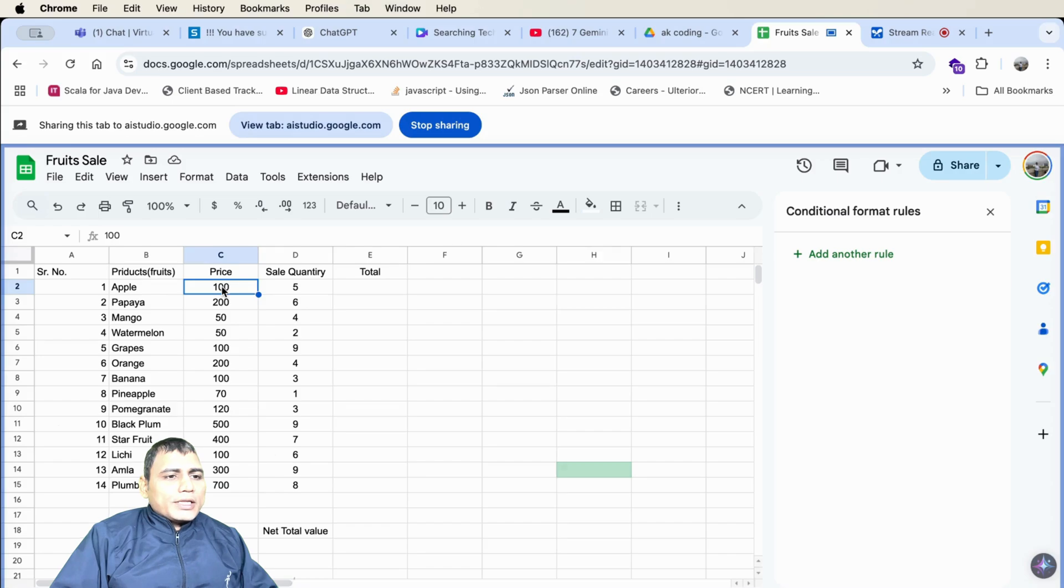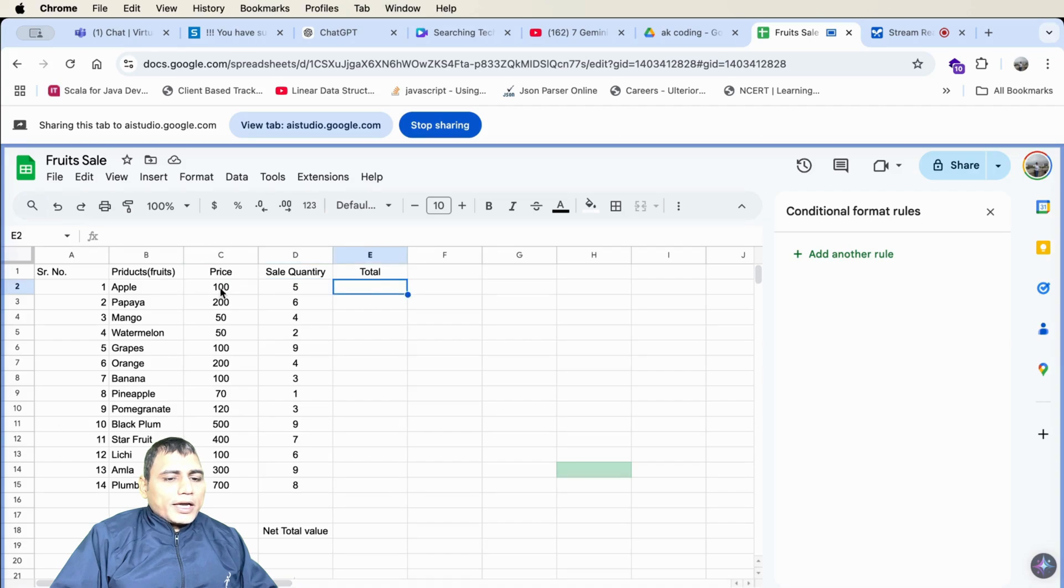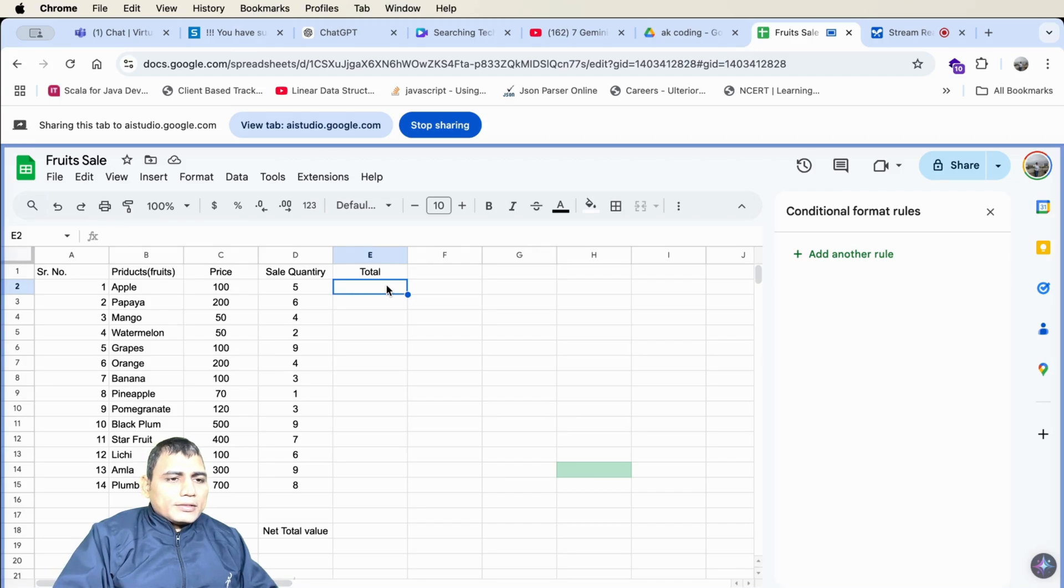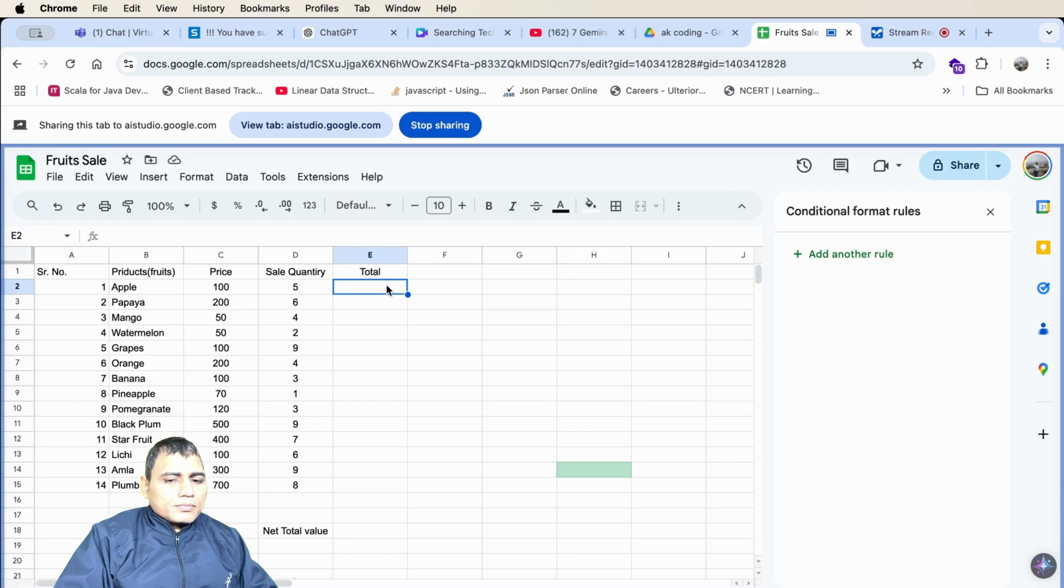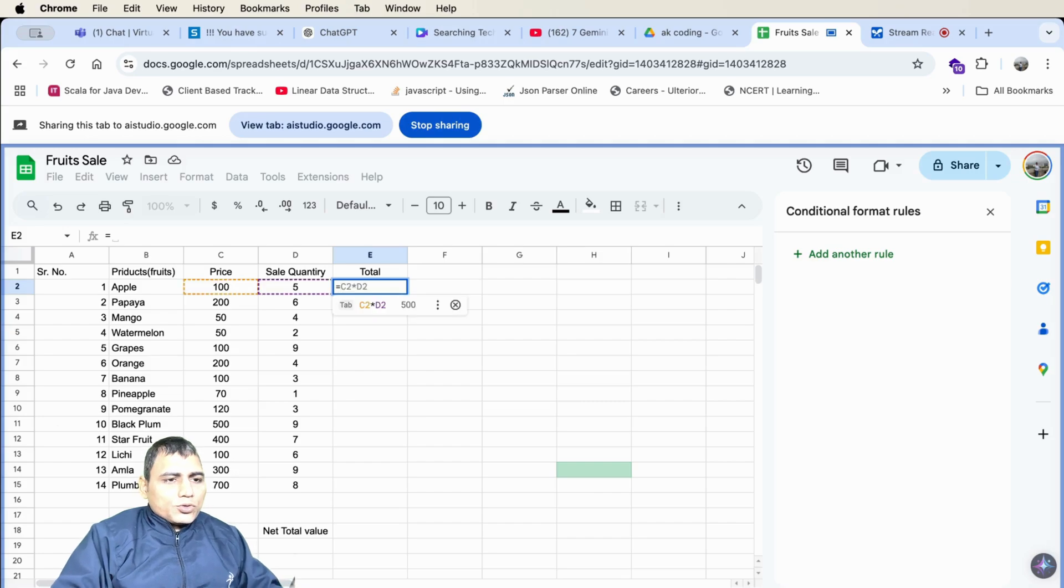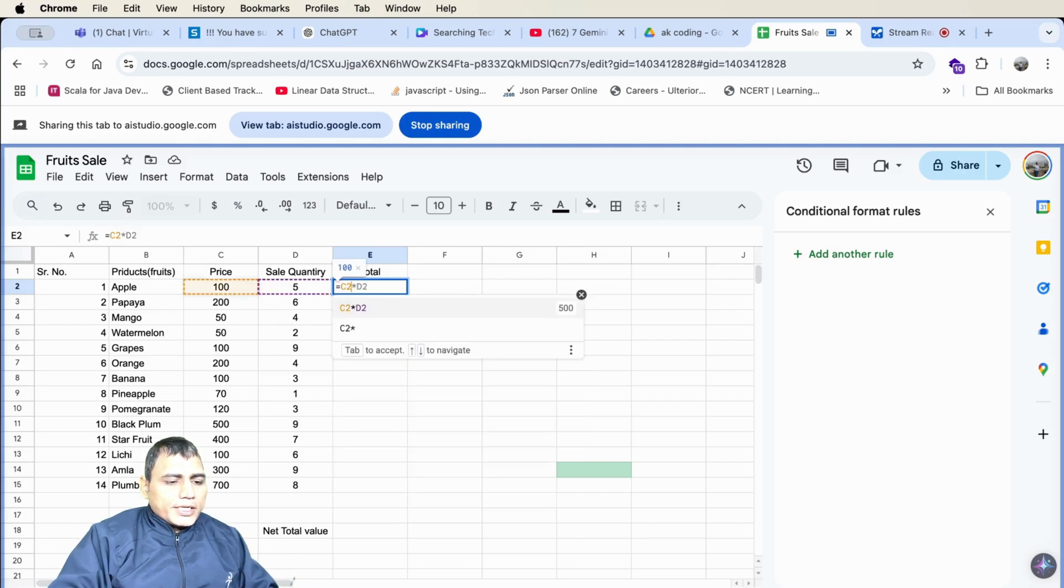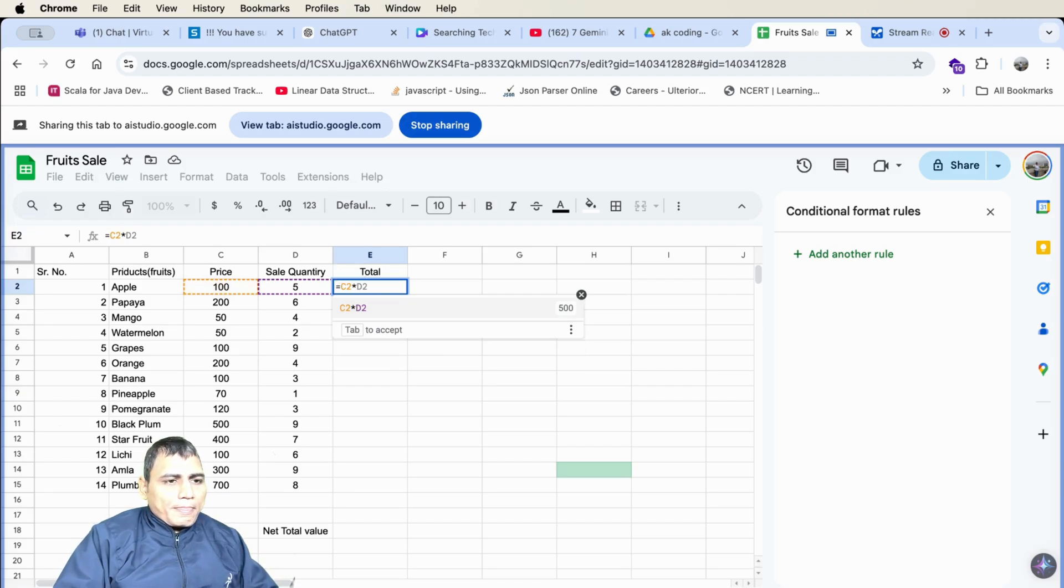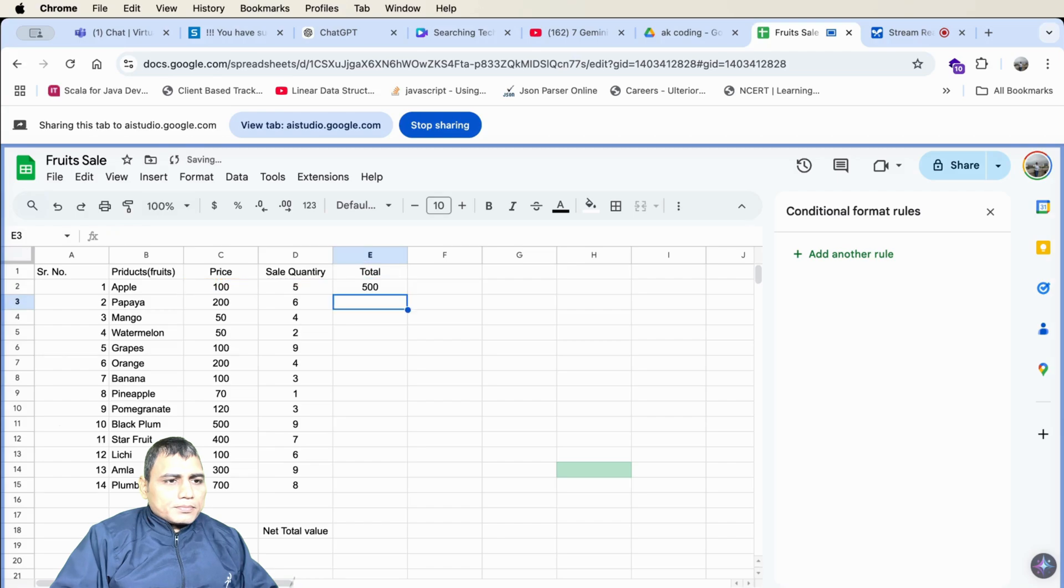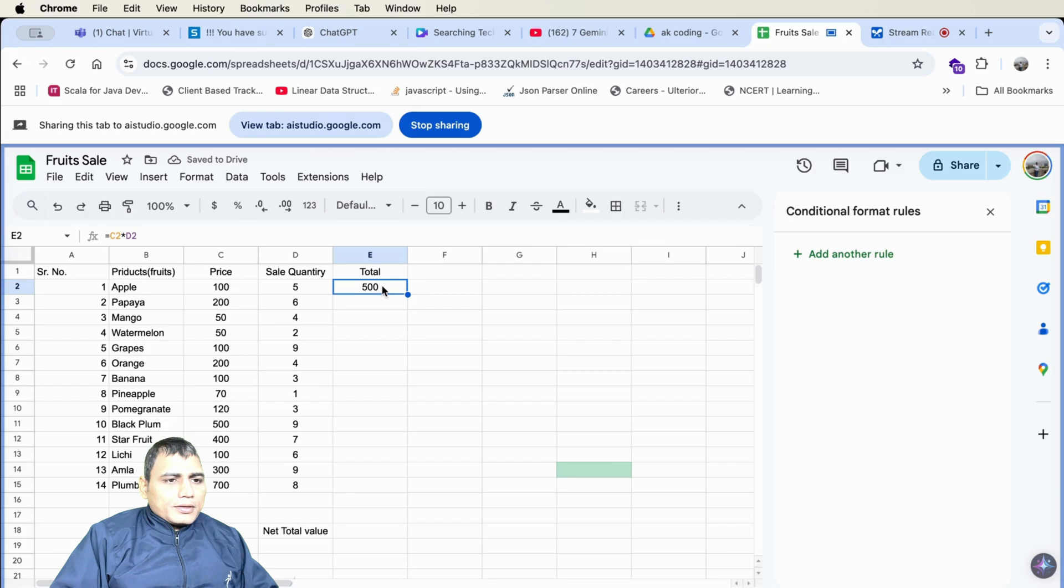So I want the total of column C and D in column E. Can you suggest me the formula? Sure. You want to calculate the total for each fruit by multiplying the price in column C by the quantity in column D and display it in column E. In cell E2, you should enter the formula equals C2 times D2. C2 multiplied by D2, correct? Yes, that's correct. The formula in cell E2 should be equals C2 times D2. That will multiply the price of the apple by its quantity and give you the total.